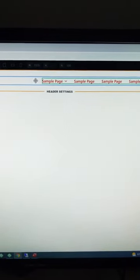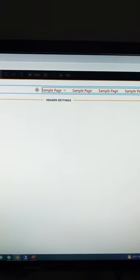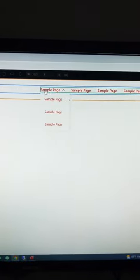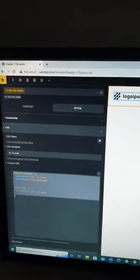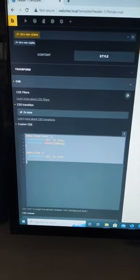Hey everybody, this is John with Aputure Digital. Today I'm playing with Bricks Builder and making the icon on the menu rotate on hover. When you hover this menu element here, the icon will rotate, and here's the CSS to do it. It's not hard at all.